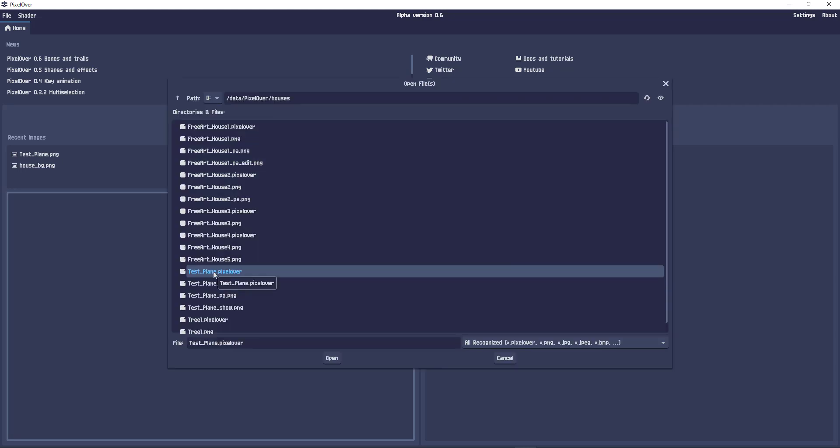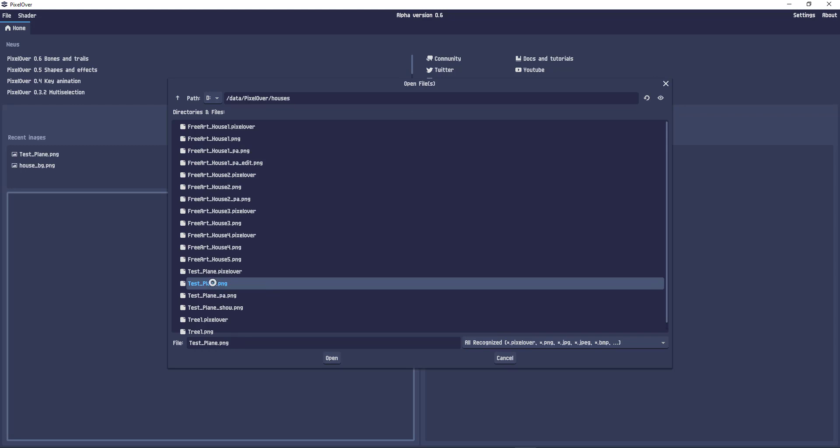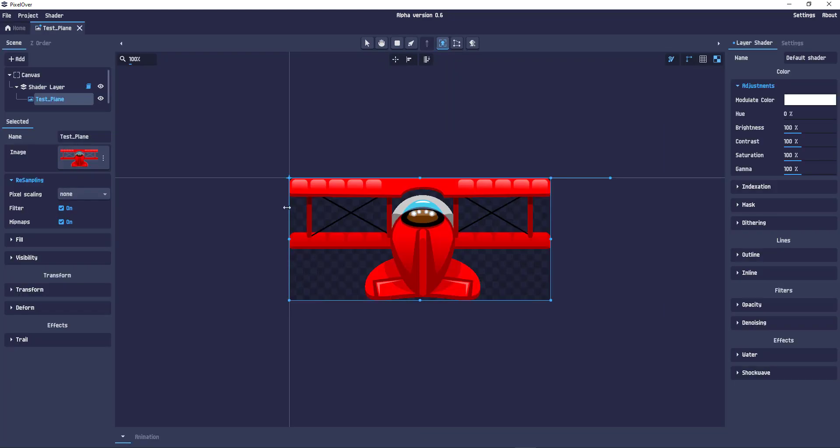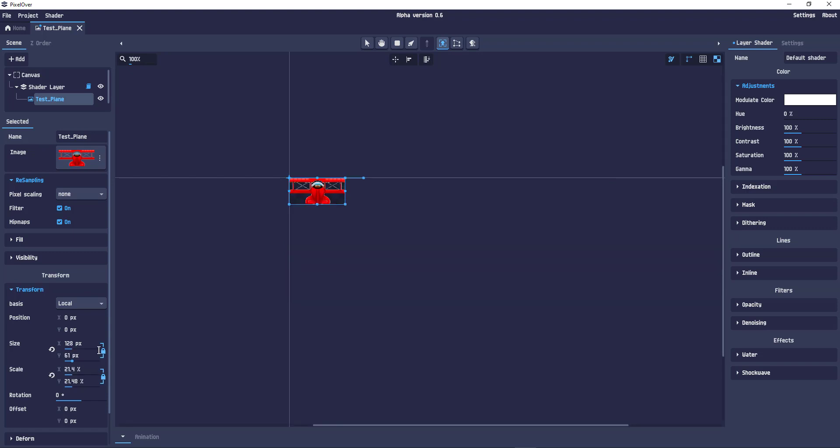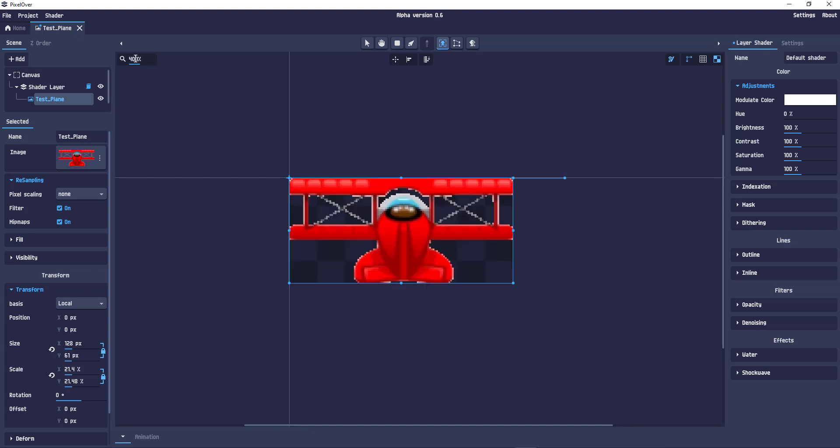For starters, I take a plane I did a while back. It's a vector image exported to PNG. As you can see, very clean lines and we start by transforming it to a way smaller size. So let's say we do 128 pixels width. Let's increase the zoom factor and we can see that it is very pixelated and it still has the original colors and that's where the magic happens.